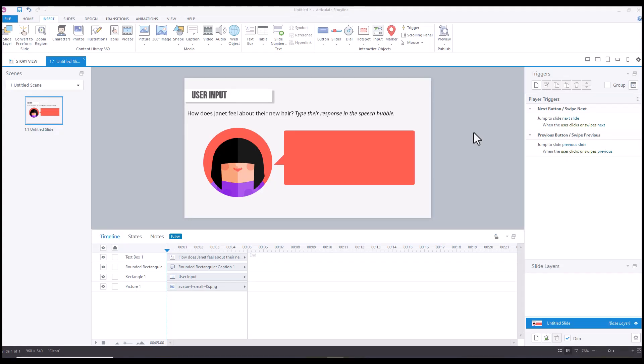Hey everyone, so in this video I wanted to share a quick tip for making sure that your text wraps in a data entry field. And so here we have a little interaction. I'm going to add a data entry field right here in the speech bubble.